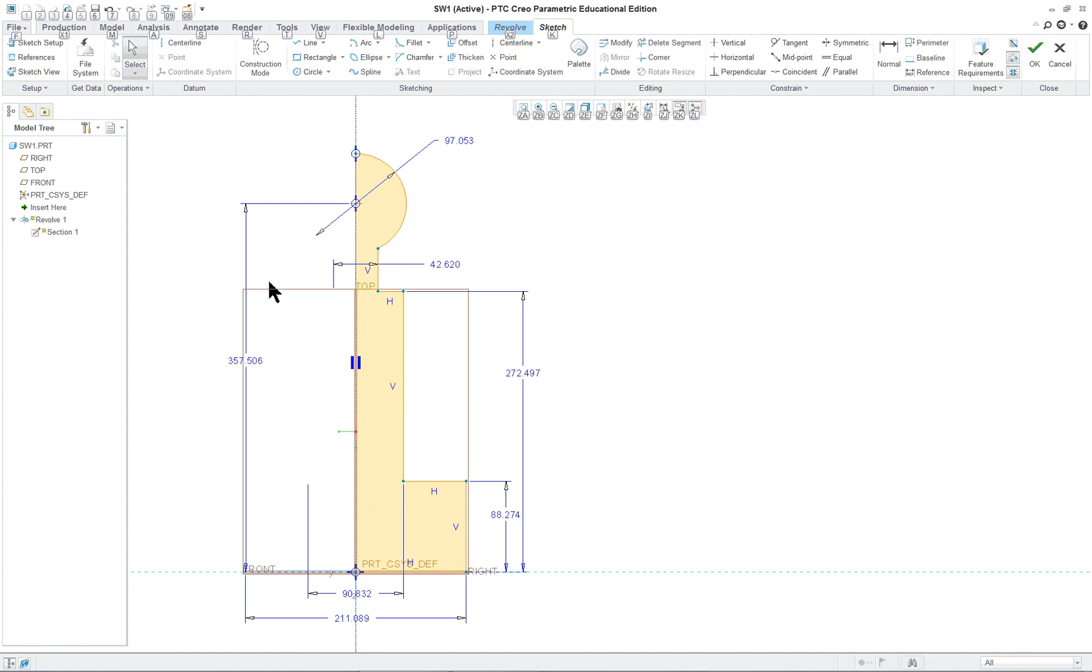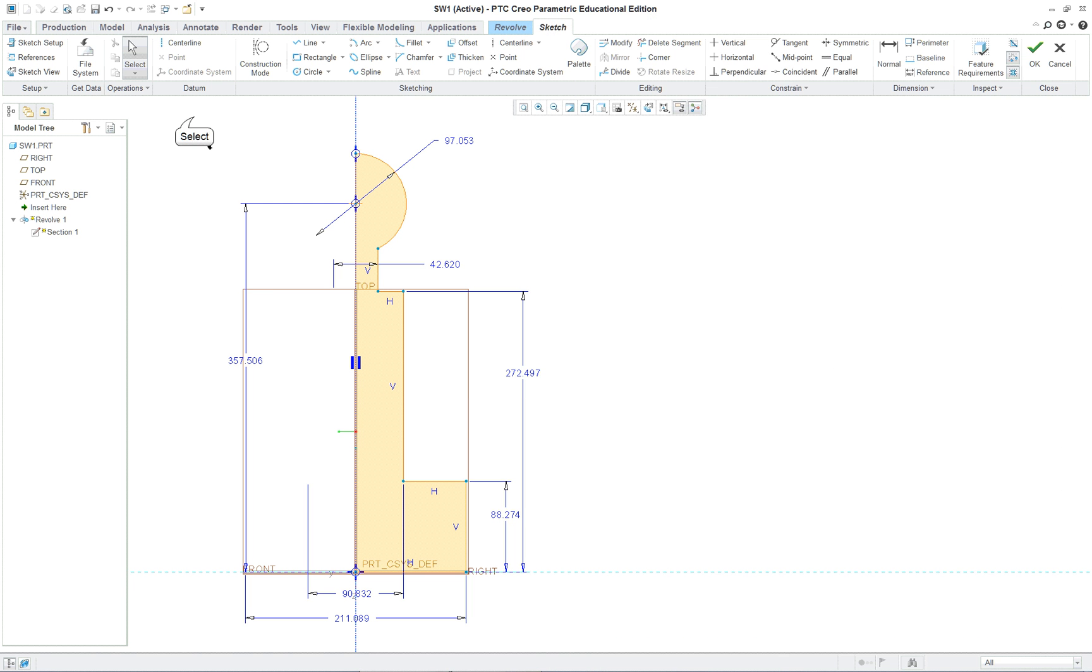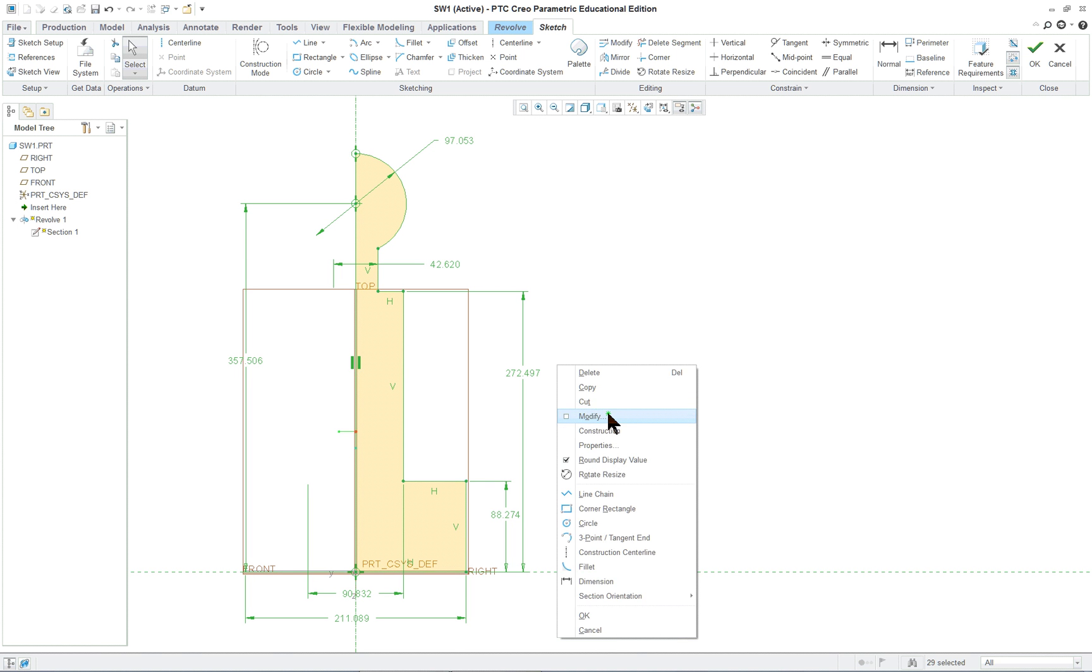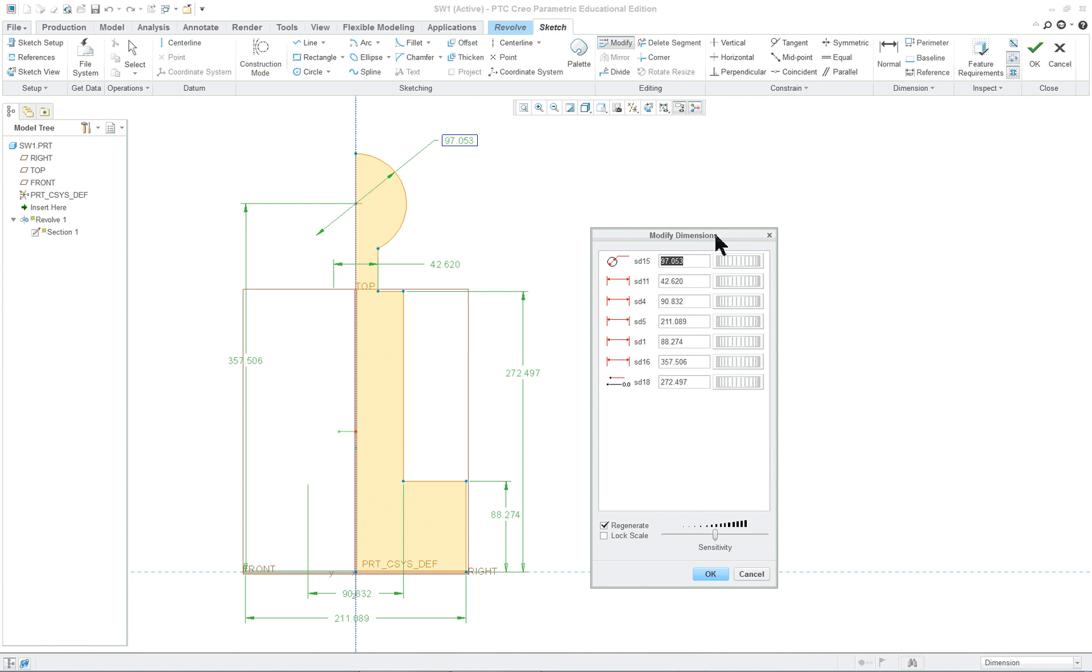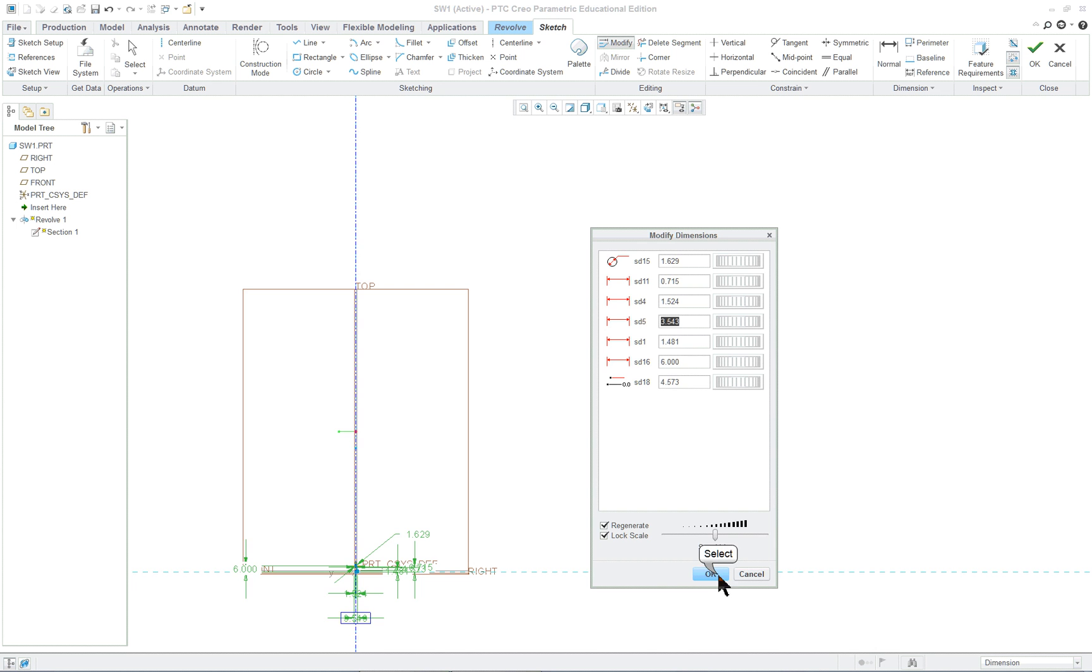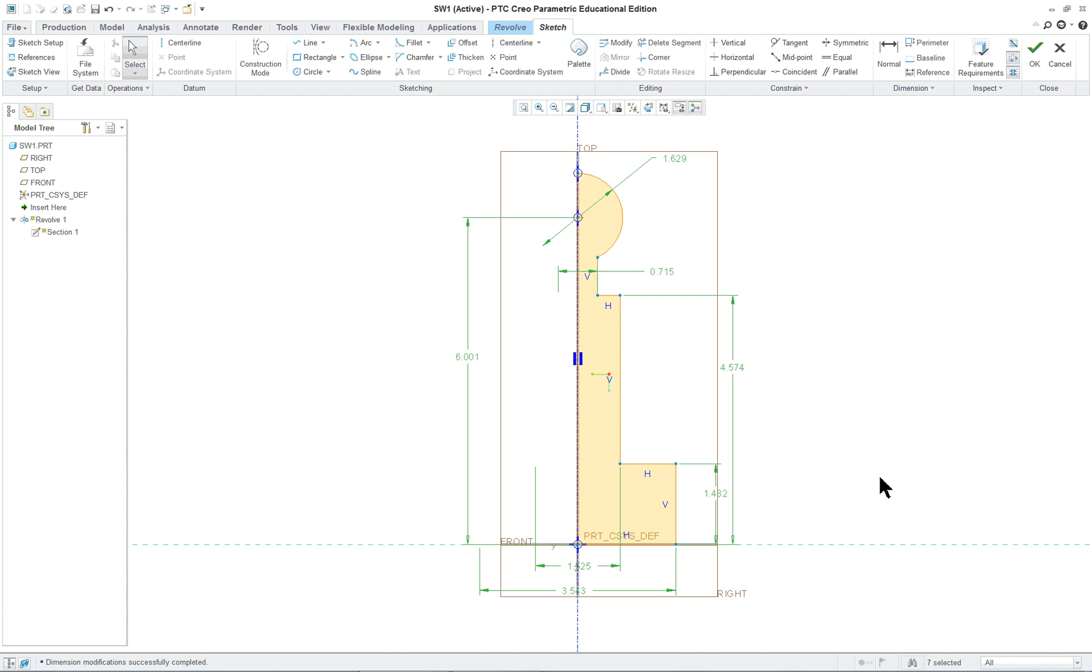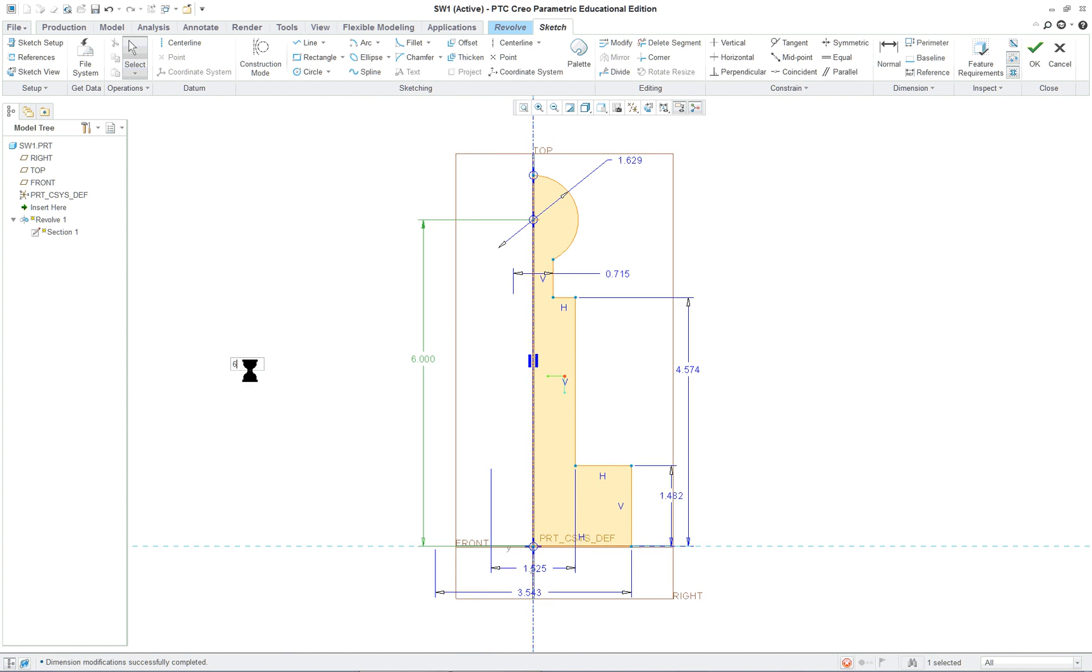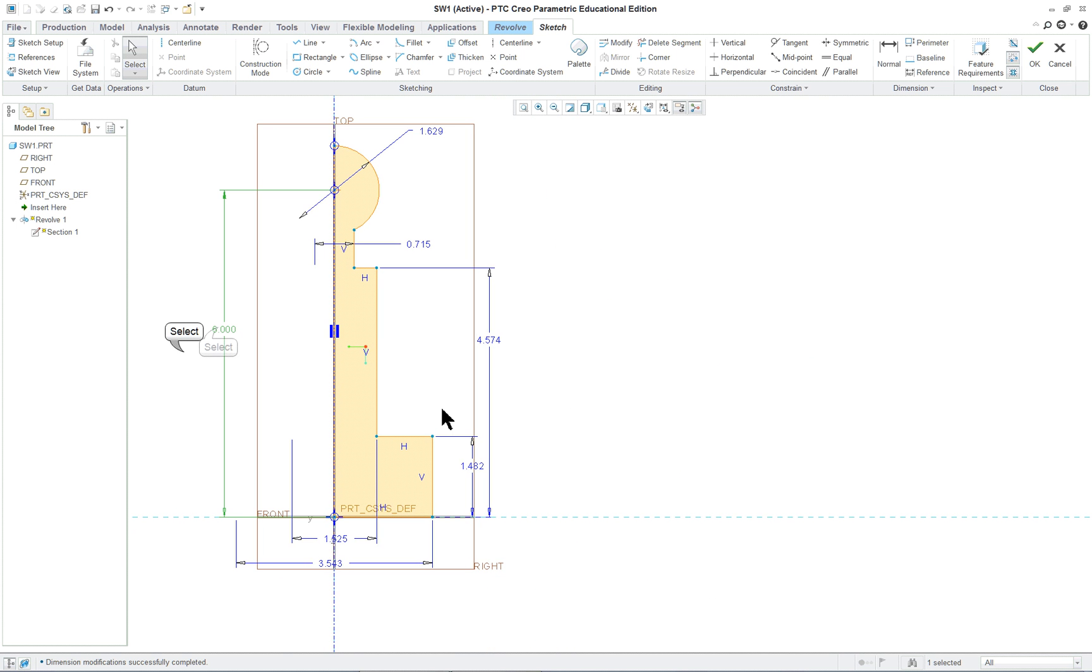So if I look here, I have my longest dimension is six inches. I'm going to go and window in everything, right mouse button modify, expand this out, and lock my scale and make this six inches. Okay. Now everything else is fairly close. I don't know why this came in 601, it should be six.